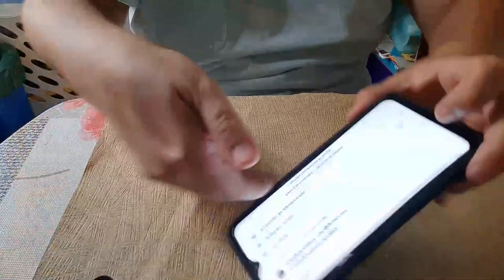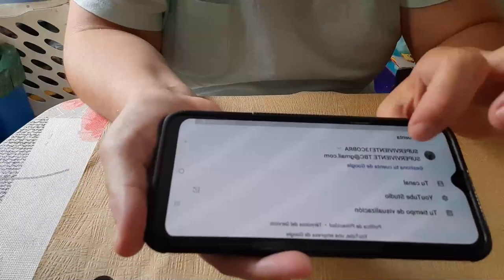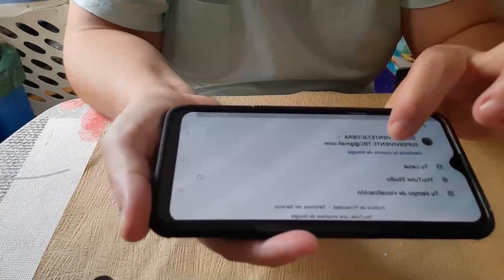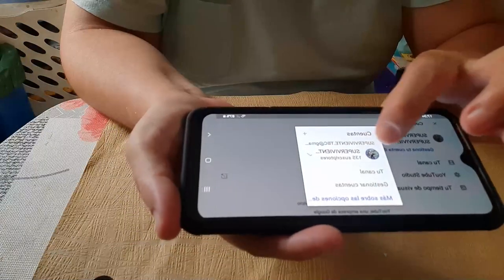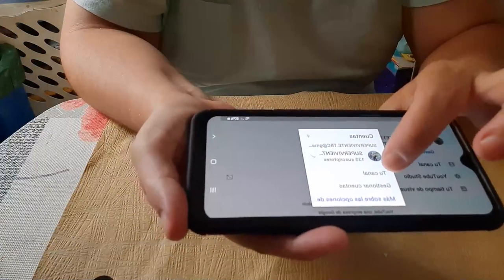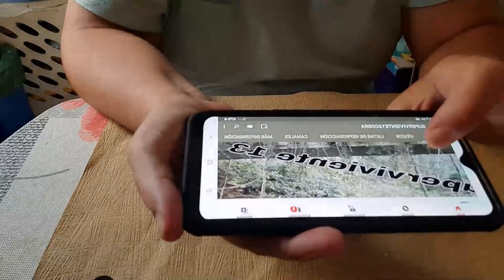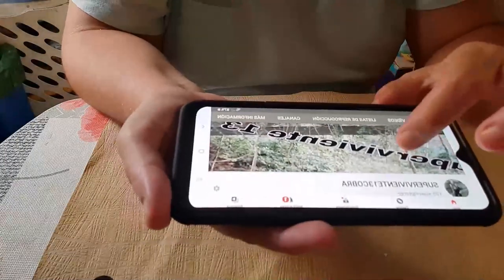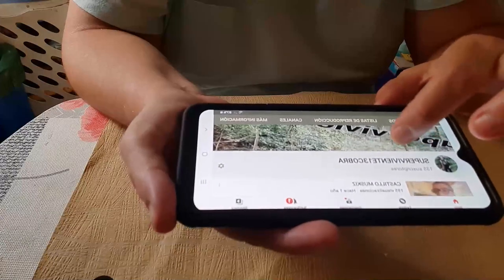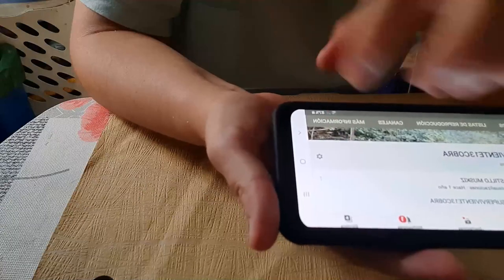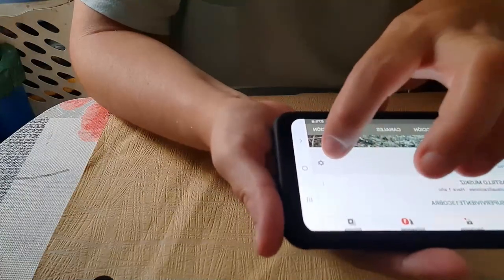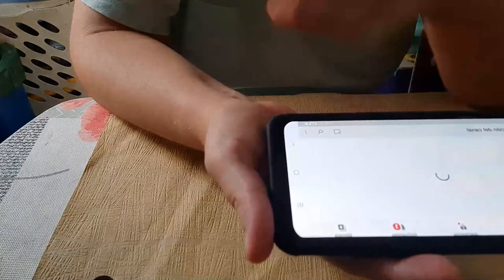Le dais. Y os tiene que salir el nombre vuestro. Le damos. Y te pone — mirad — aquí. Le dais a tu canal. Y te sale. Seguís para abajo. Y donde está el simbolito de ajuste, como una arandelita, le pinchamos.